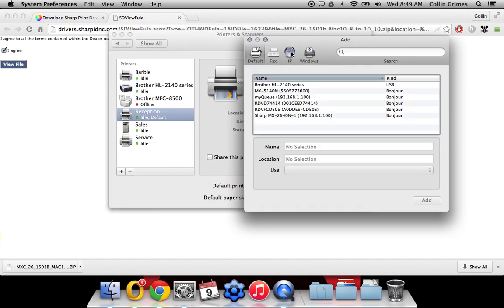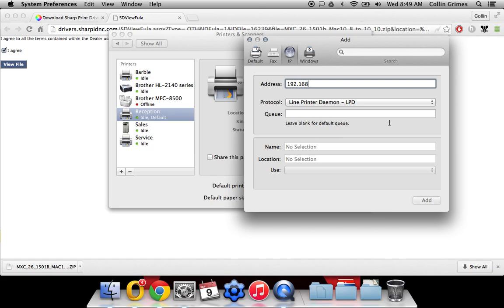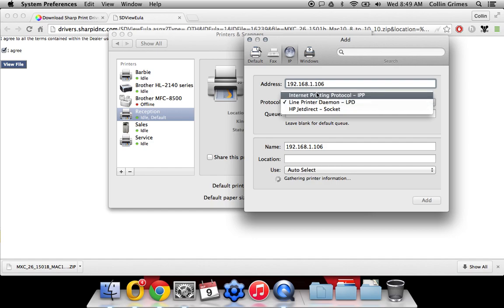We're going to go to the IP tab here. And then the IP address of this machine is 1.106. There's a link below with instructions on how to print the NIC page out on your copier, which has the IP on it.